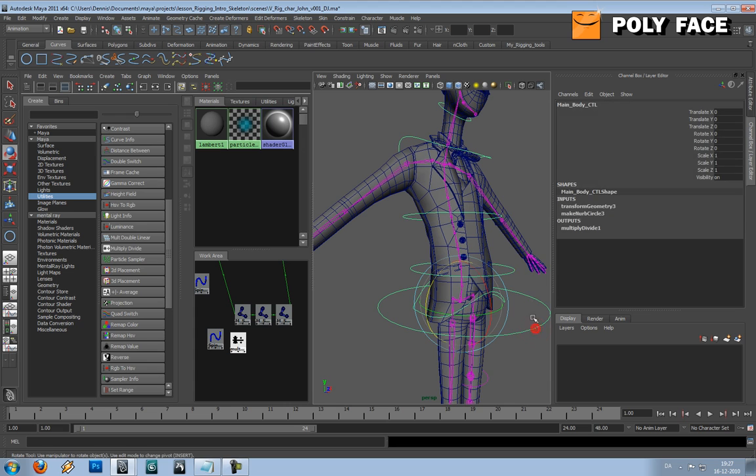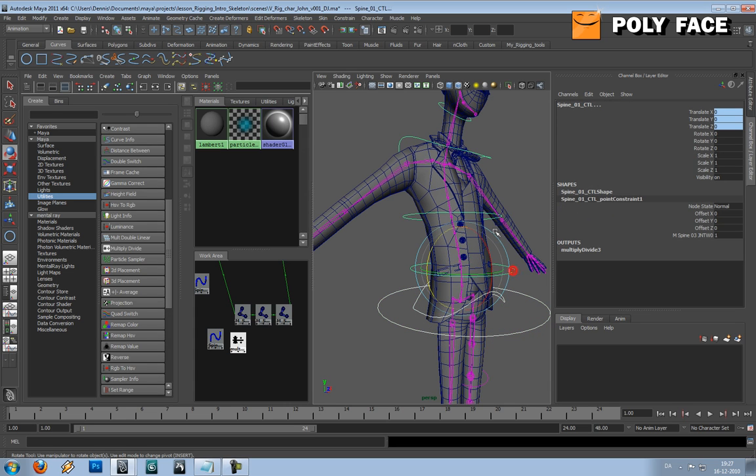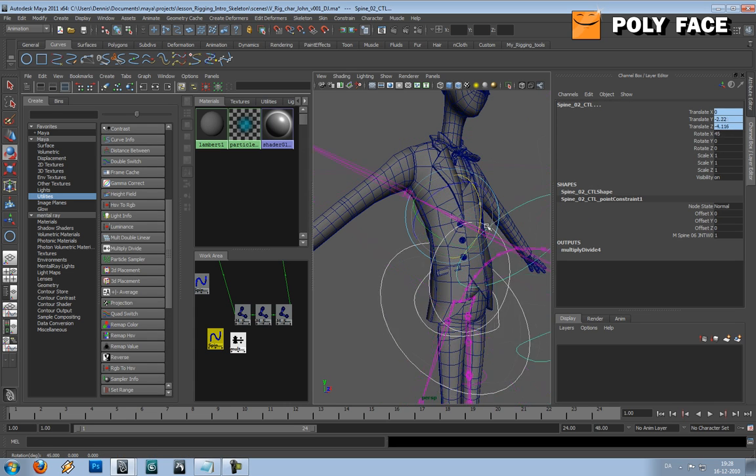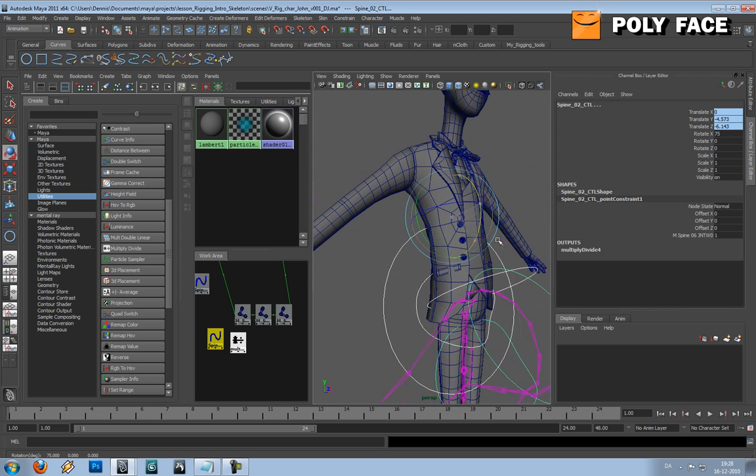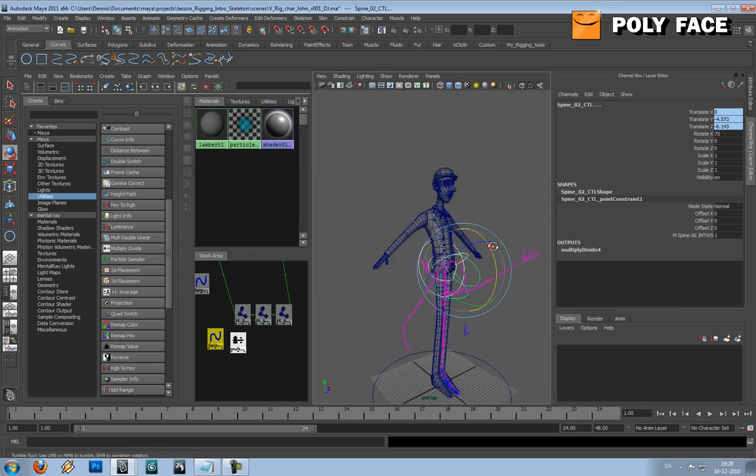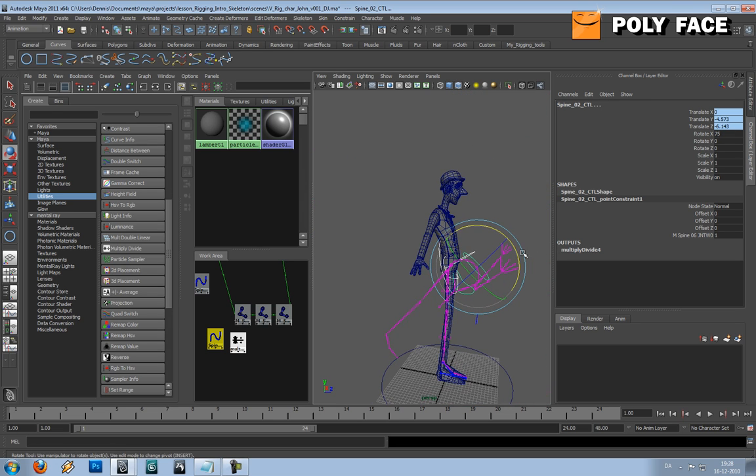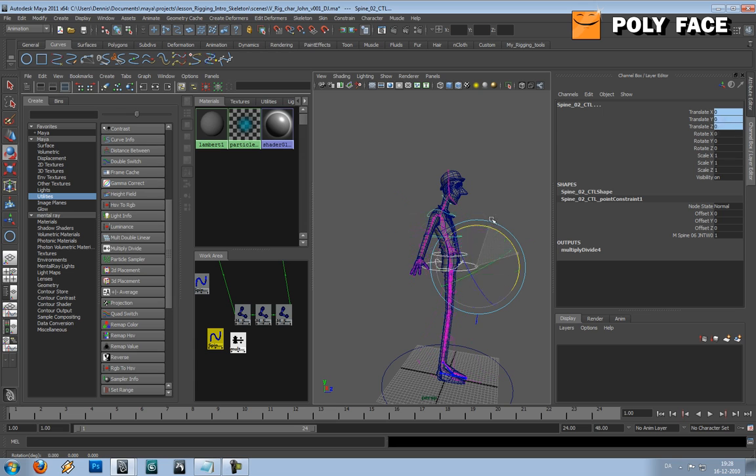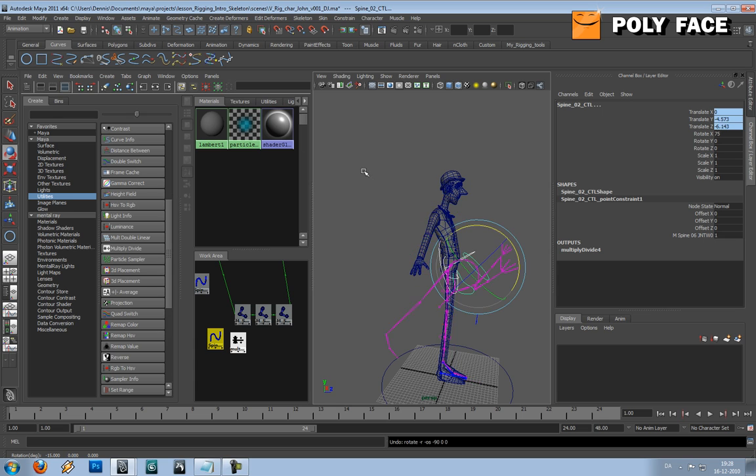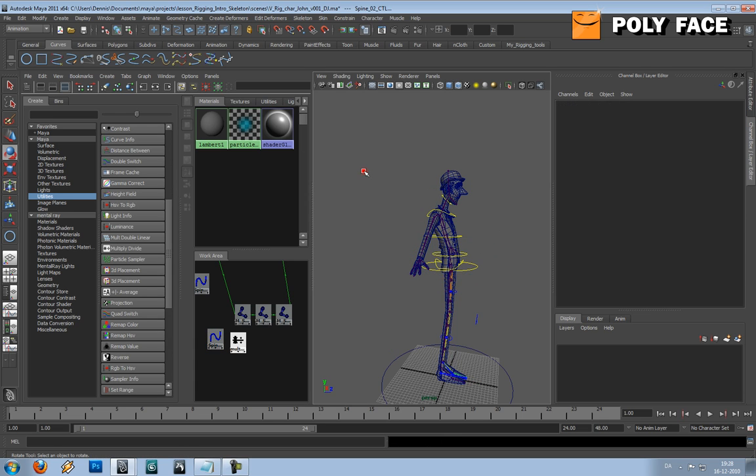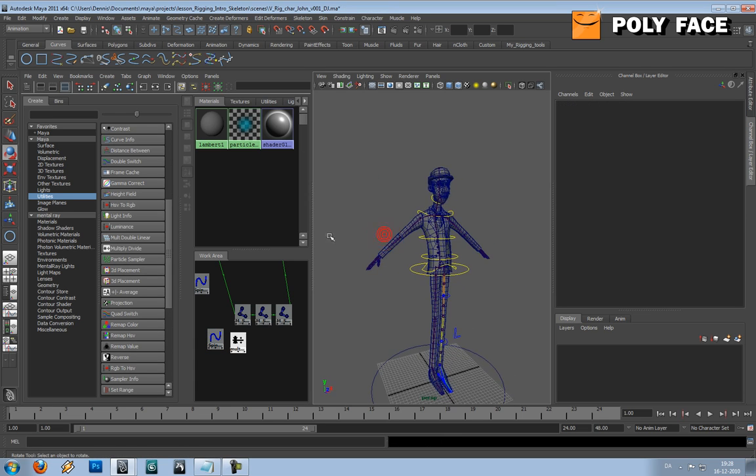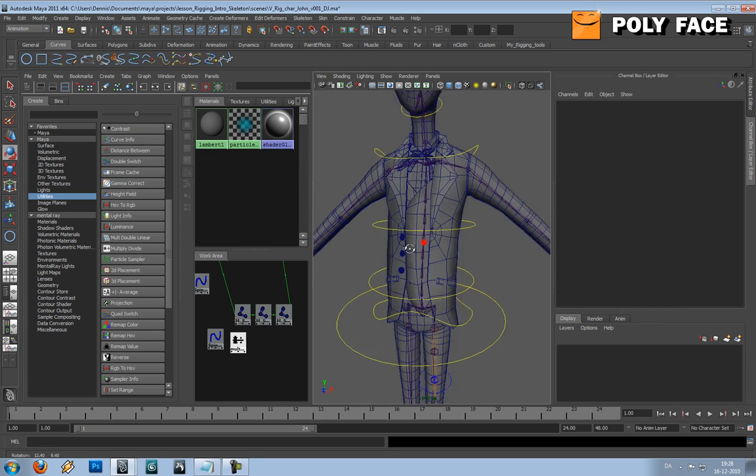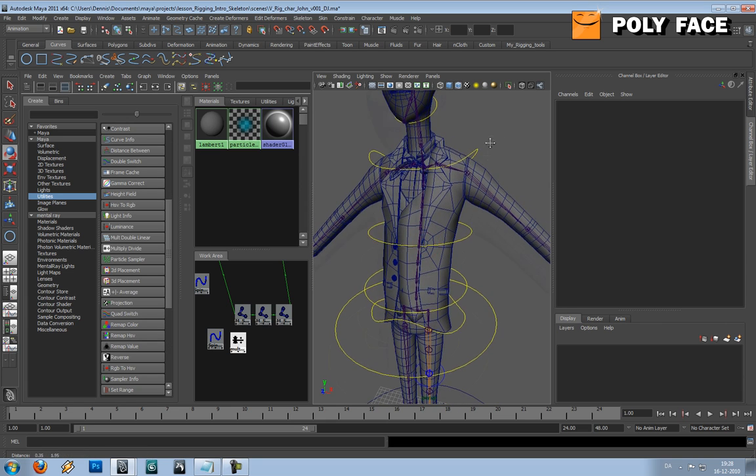So let's see if it works if we select all the controllers. Looks like it does. So this will give a nice roll on the character when he uses his spine. You can also use this technique for tails and stuff like that.